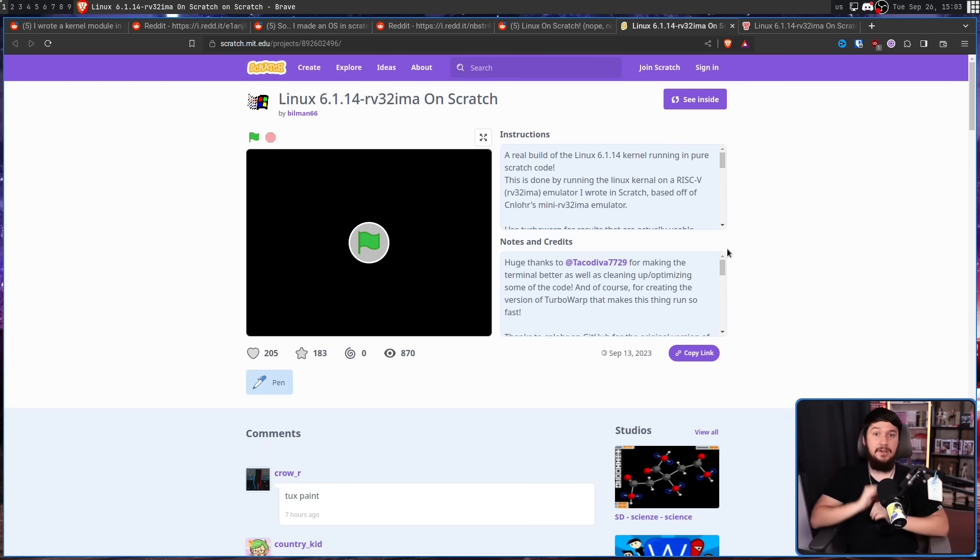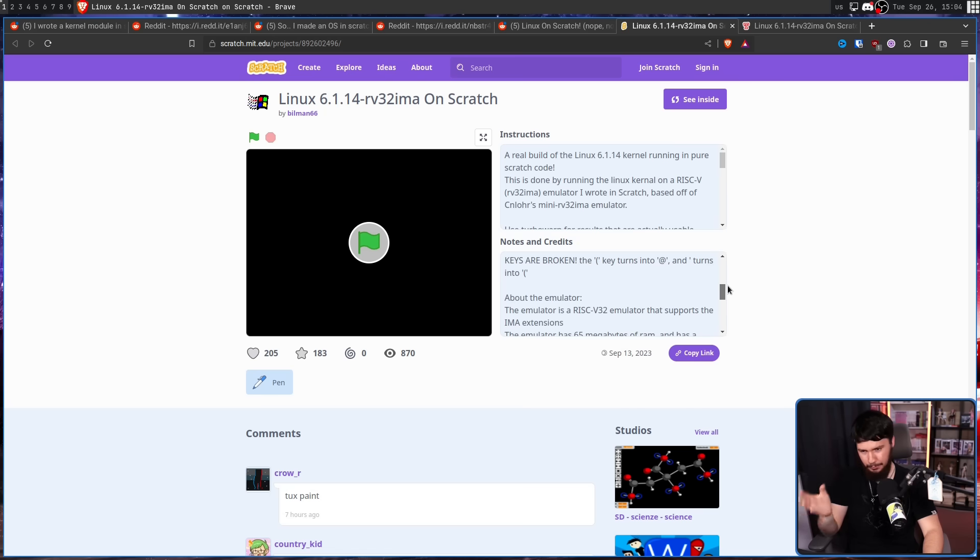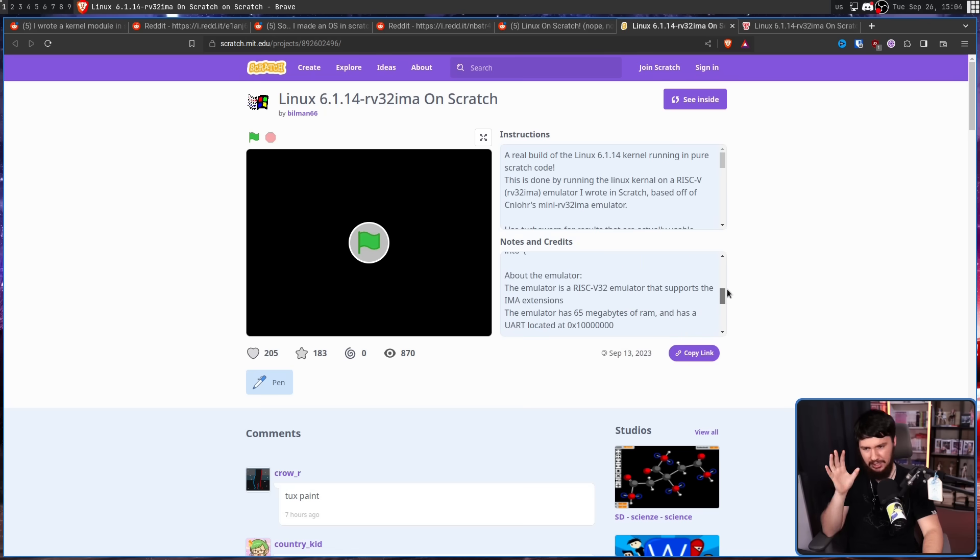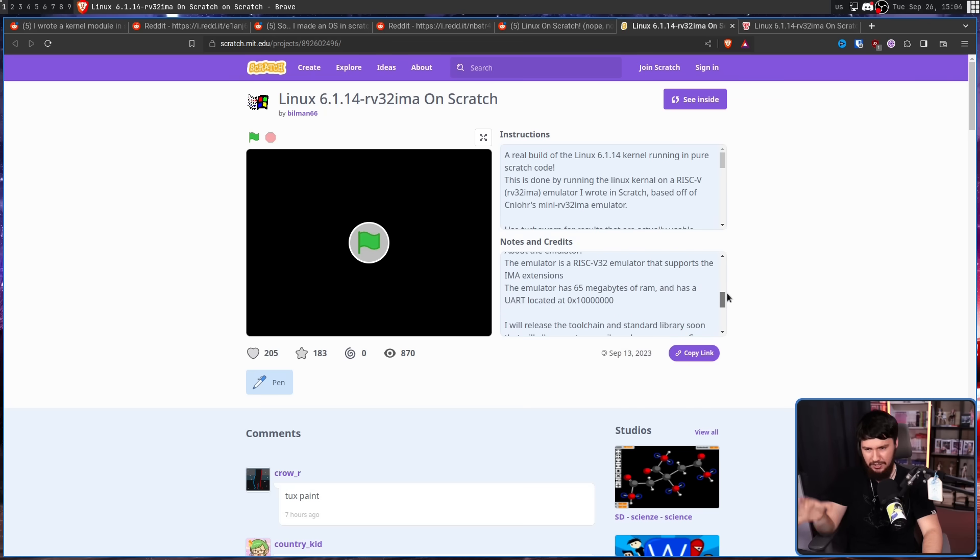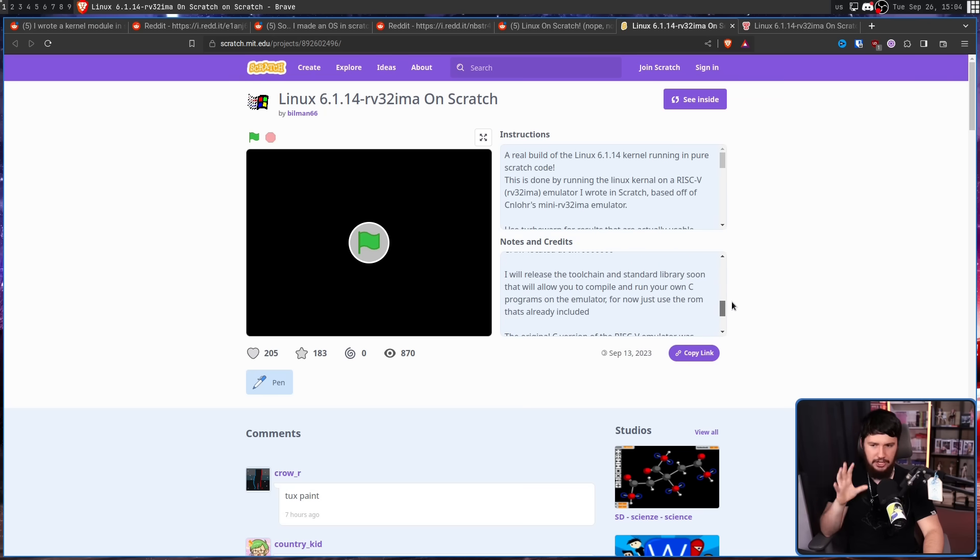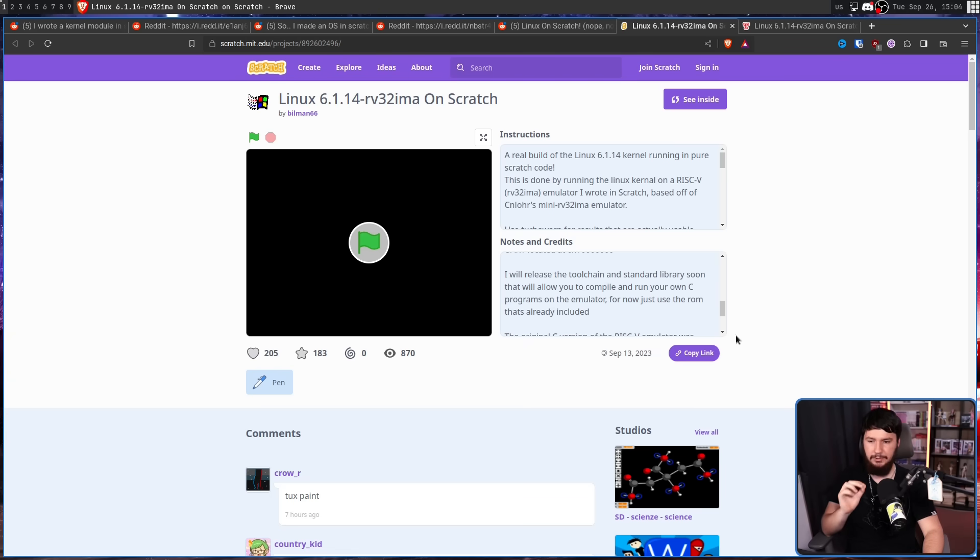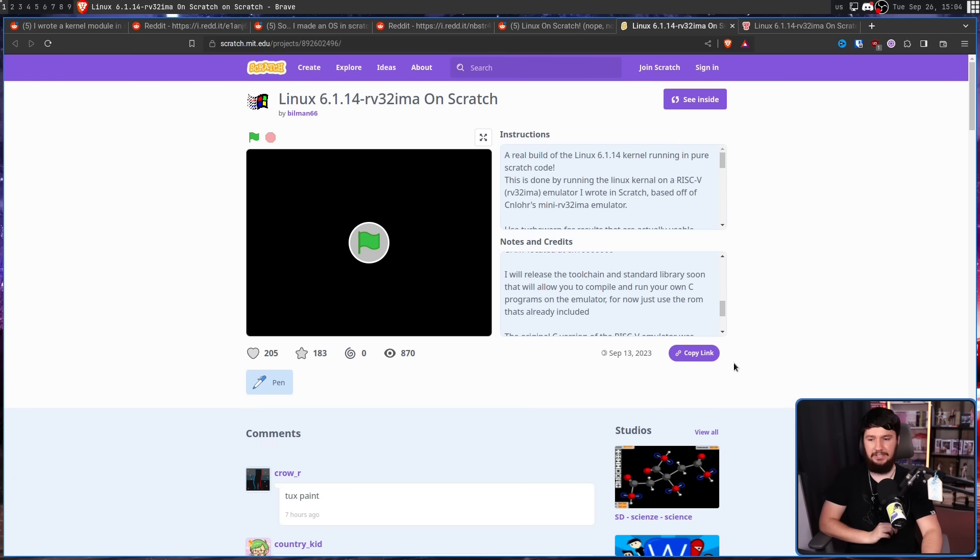With that being the case though, the dev still has some plans for the future. For example, actually providing a means to do the whole thing with changing out the ROMs. I will release the toolchain and standard library soon that will allow you to compile and run your own C programs on the emulator. For now, just use the ROM that's included.